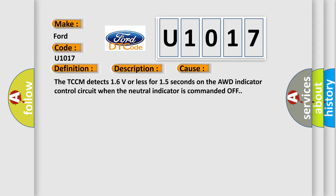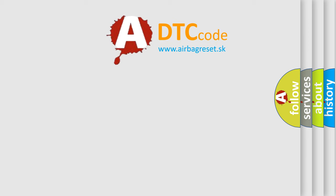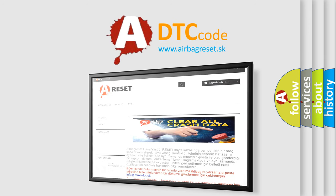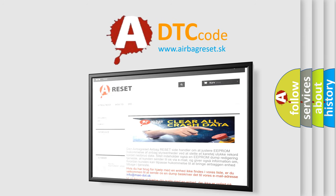The Airbag Reset website aims to provide information in 52 languages. Thank you for your attention and stay tuned for the next video.